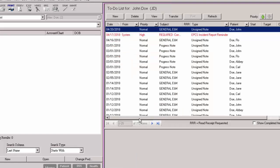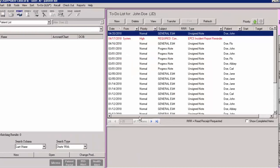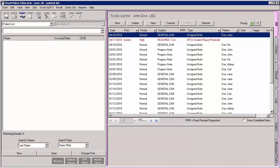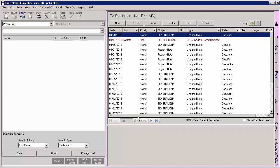After you updated the provider information in Clinical and have performed all of the previous stages of setup, your provider will be ready to use in Practice Manager and Clinical. And if the provider is enrolled for e-prescribing, they will be set up to perform e-prescribing for non-controlled substances.